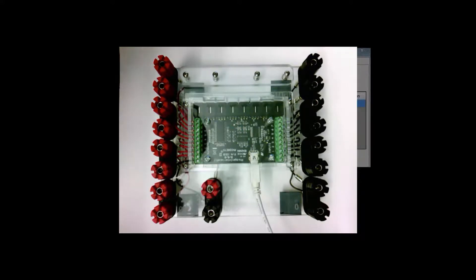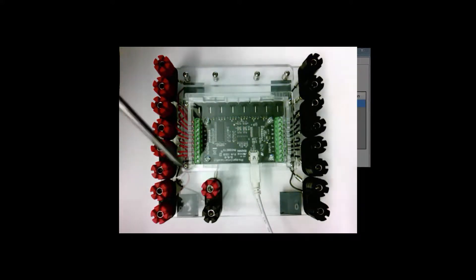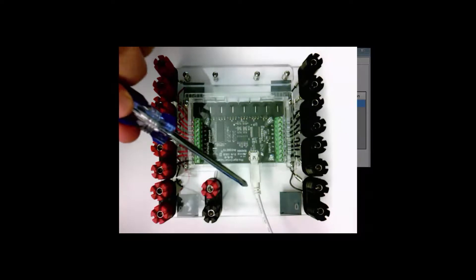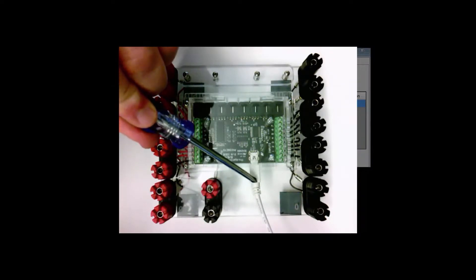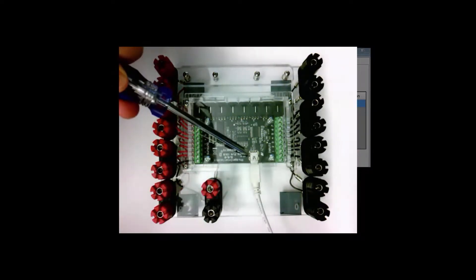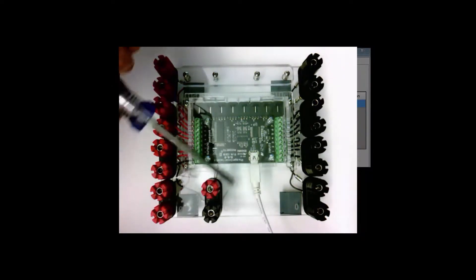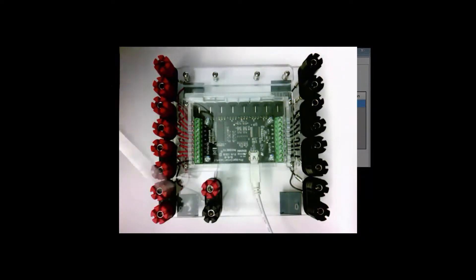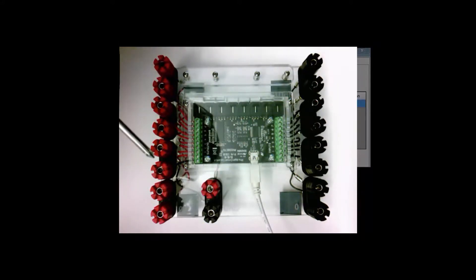The board consists of first of all a USB connection that connects it to a computer and derives its power from it.